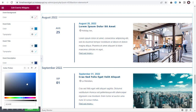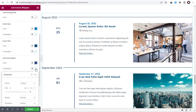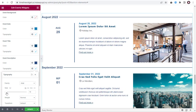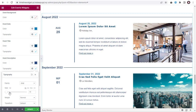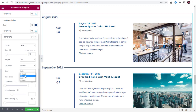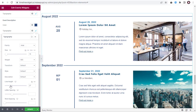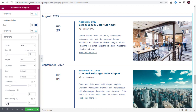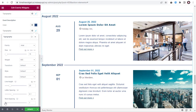Here, you can edit the font family of the event description text. You can either increase or decrease the font size of the event description text. You can edit the description font weight here. Here, you can change the font style. You can increase or decrease the line height with this slider option. Next, you can add spacing in between the letters. Here, you can add space or decrease space between words of the event description text.